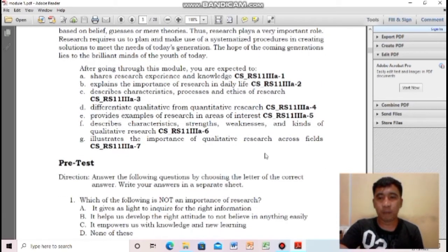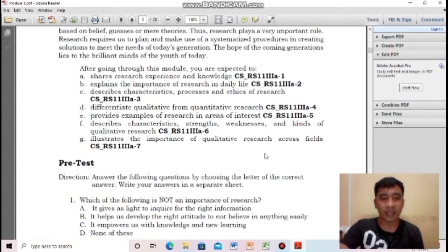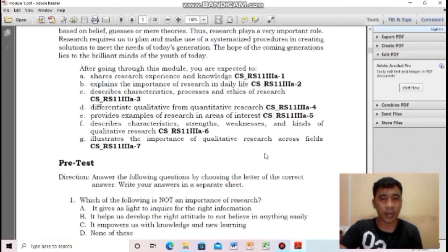Before we proceed to the lecture proper, let us answer first the pretest in your learning module, by which the answer key is being provided at the back of your module. Try to refer to your individual module from this part up to the last part of this lecture.